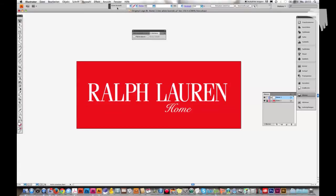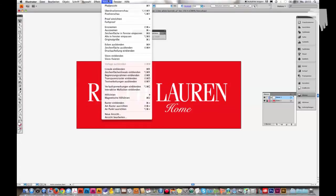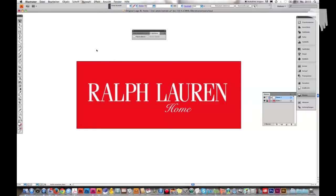When I go to View, overprint preview again, I see Ralph Lauren and Home, both are printed correctly now.